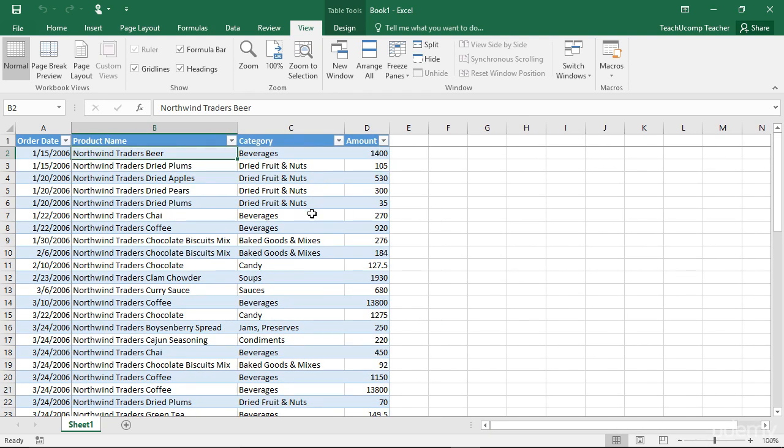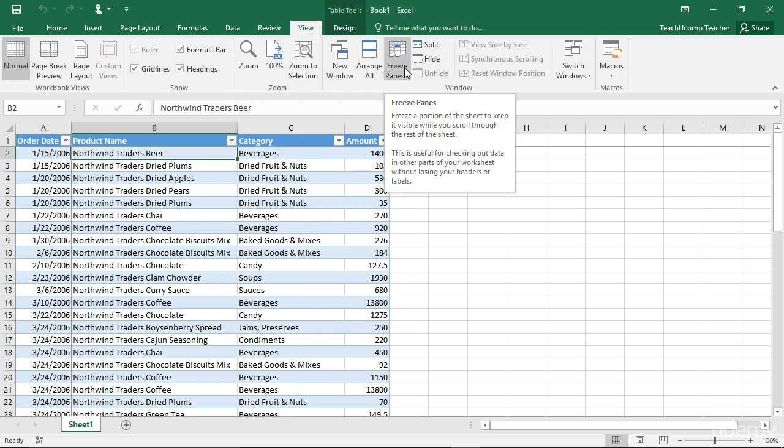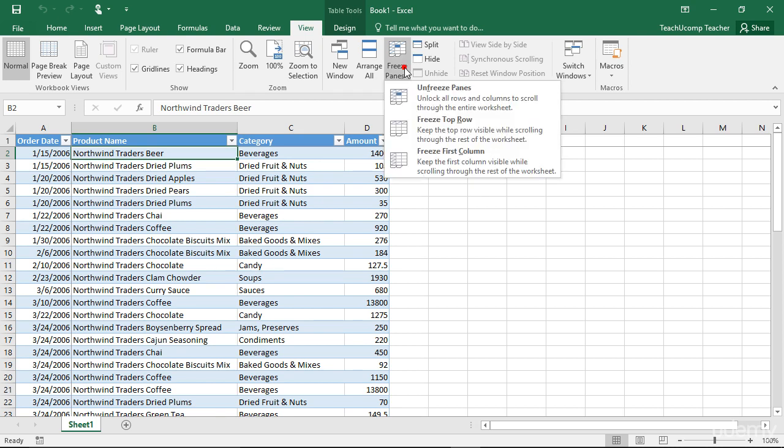Now when you click the Freeze Panes button, notice that you can instead choose the Freeze Top Row command from the drop-down menu that appears to simply freeze the top row in your worksheet, or you can select the Freeze First Column command to freeze the first column in the worksheet. These commands are useful for keeping column and row titles in view while looking at data in long workbooks.